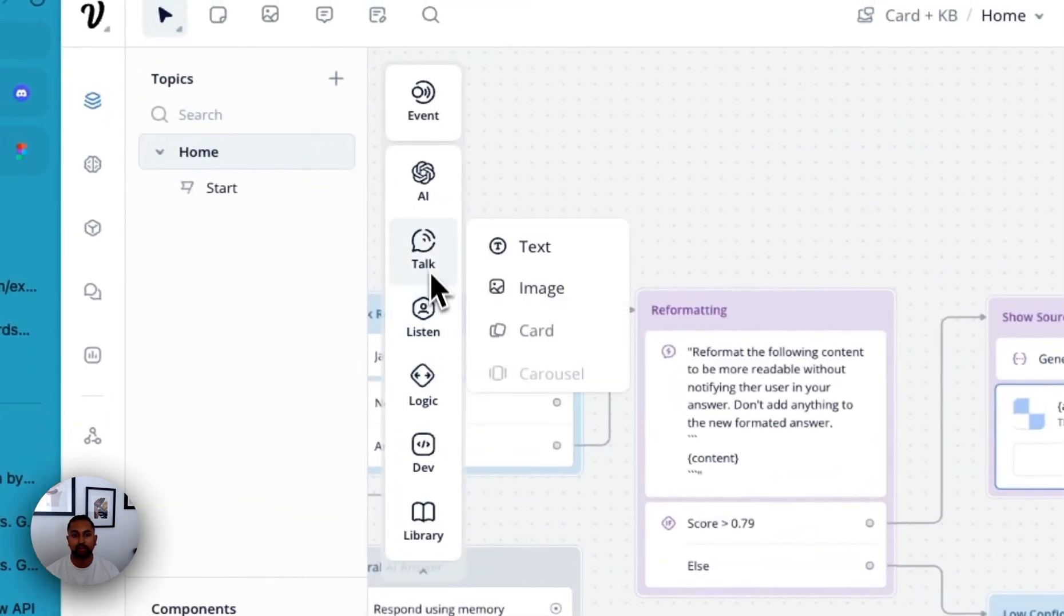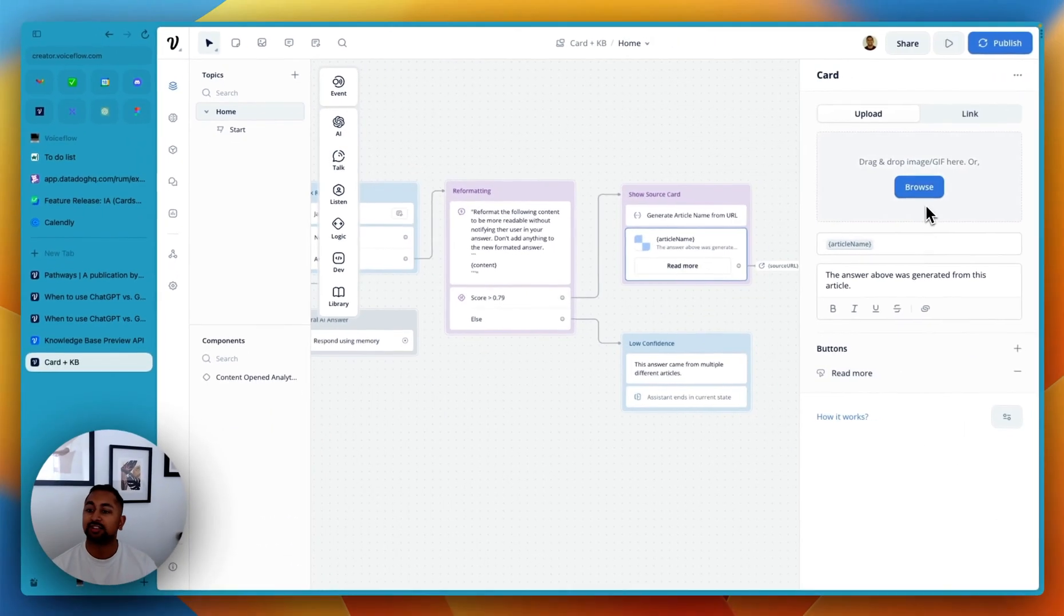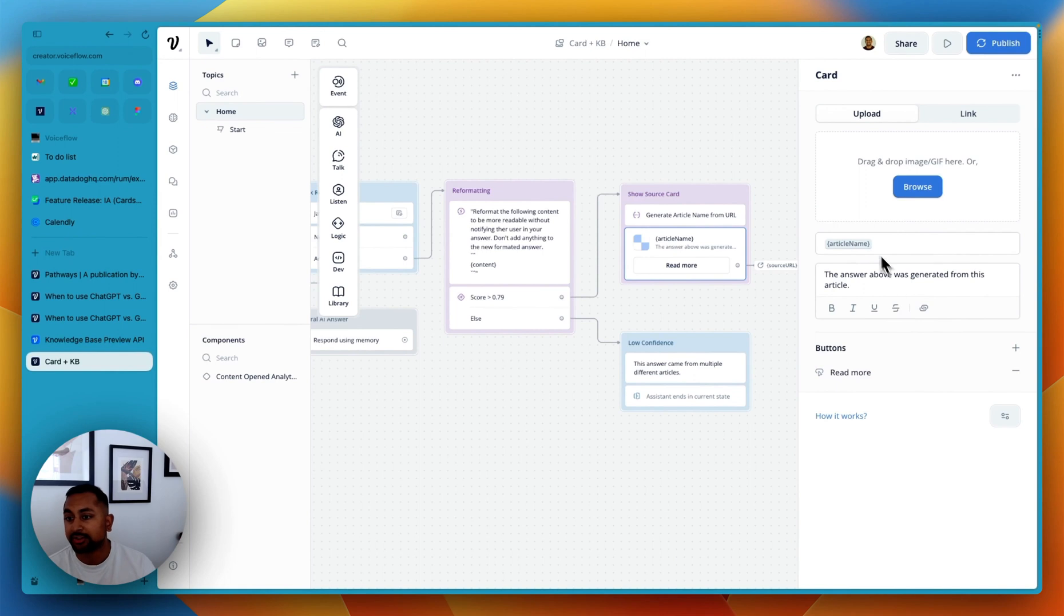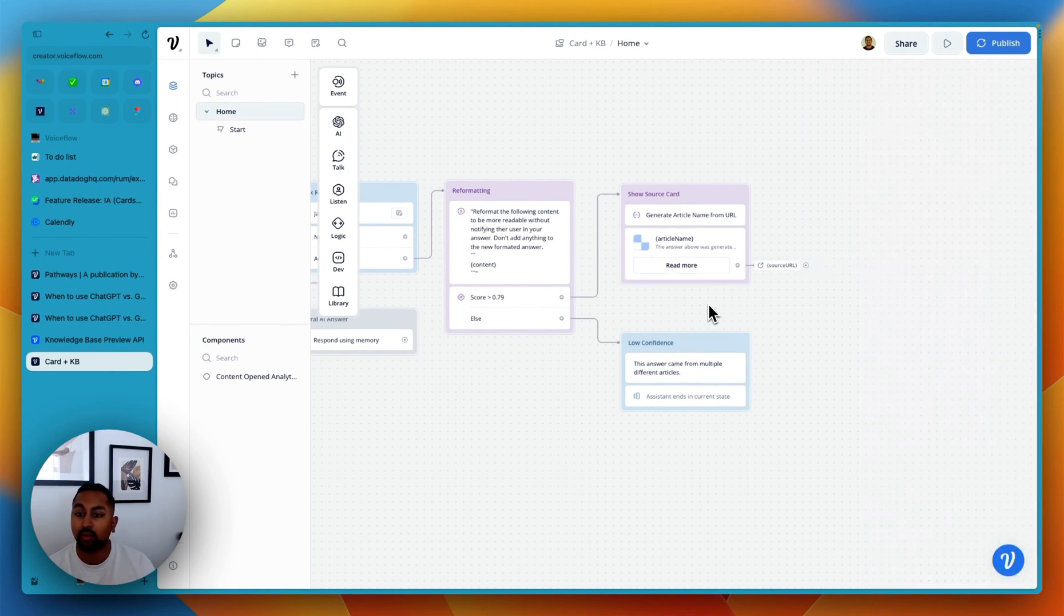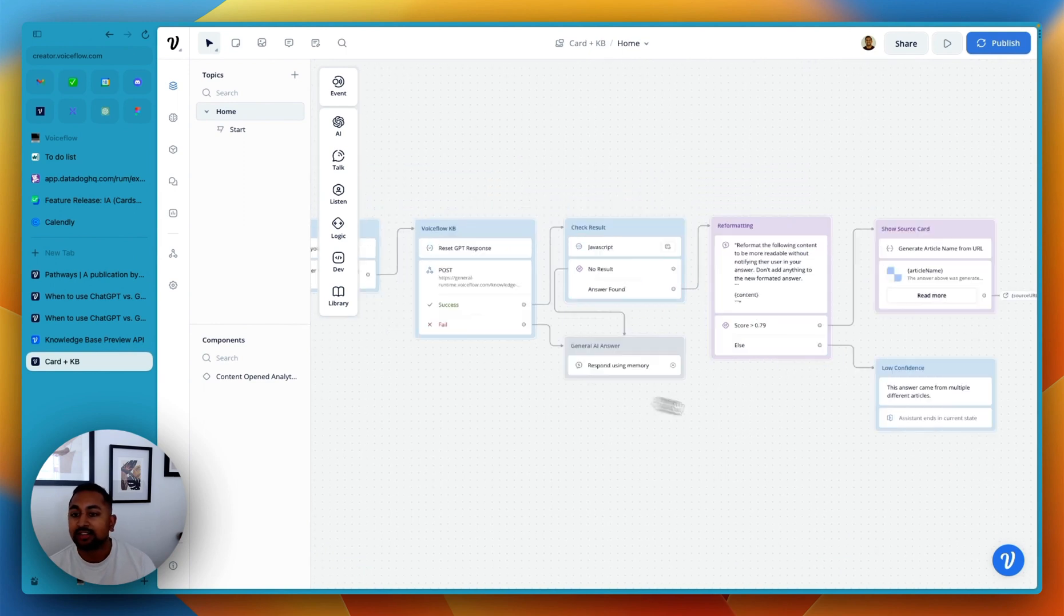And then we're using our card step. So that can be found over here in talk card to actually include a link and a little piece, a little card for the user. And so this includes a name, includes a little description here, a button that says read more. If they click it, it opens the URL.